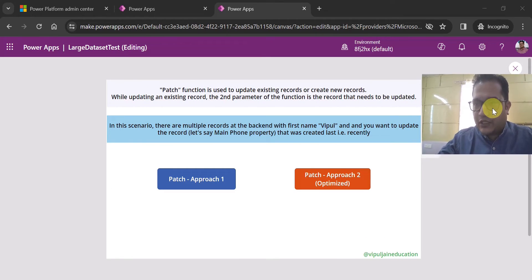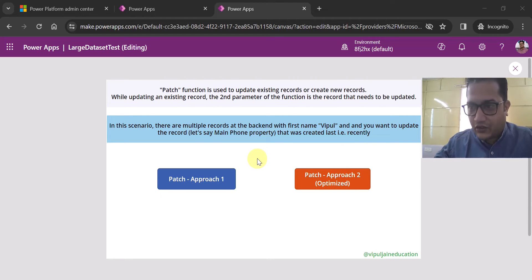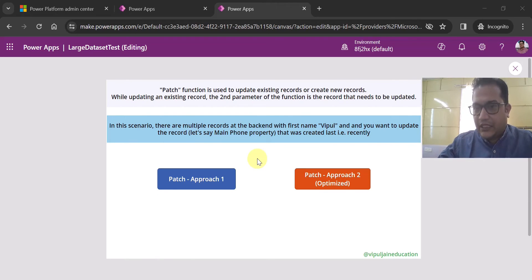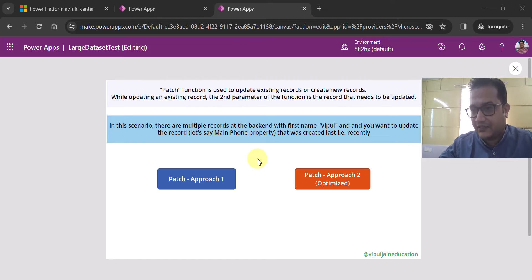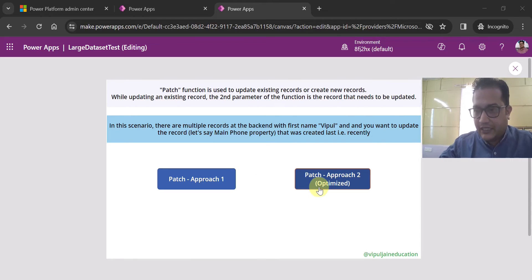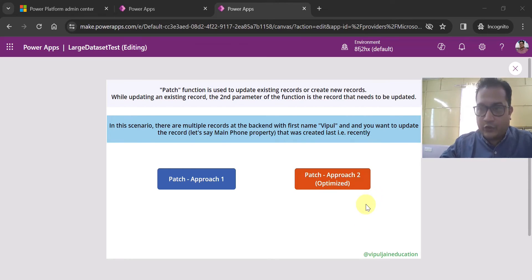In this video, what I am going to cover is that there are multiple records. Let's say at my backend I am using the default standard users table — a Dataverse table — and there are multiple records with the first name as Whipple. What I want to do is update one property called the main phone property on the record which was created last — the most recent record — using patch. I am going to show you two approaches.